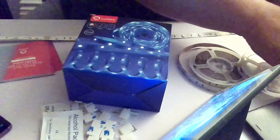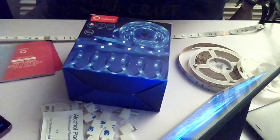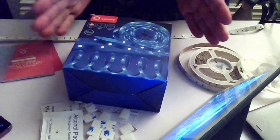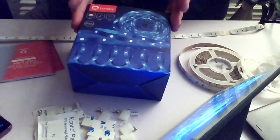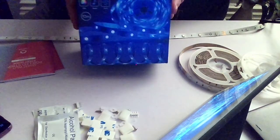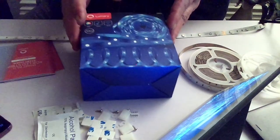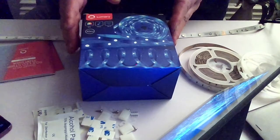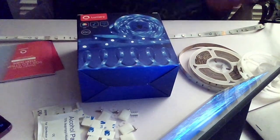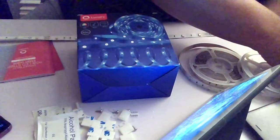So then without further ado let's get on. Right in the box you'll get, this is the box for the LED strips by Lumary.